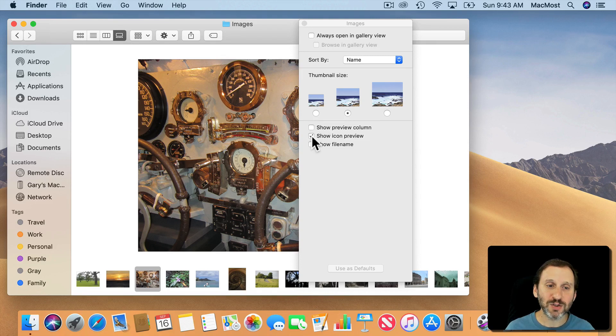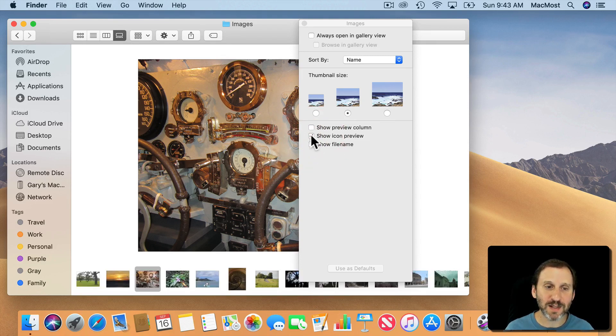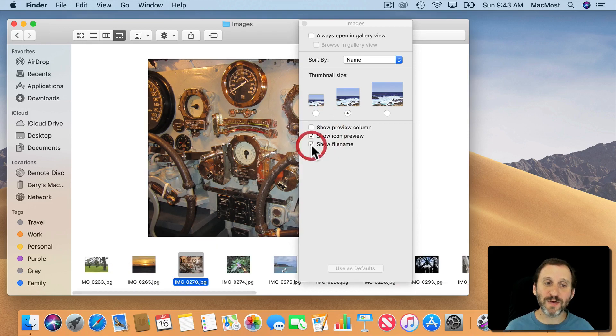The Show Icon View you can take that away and now you just have generic icons there. You can also Show File Name which could be very useful.